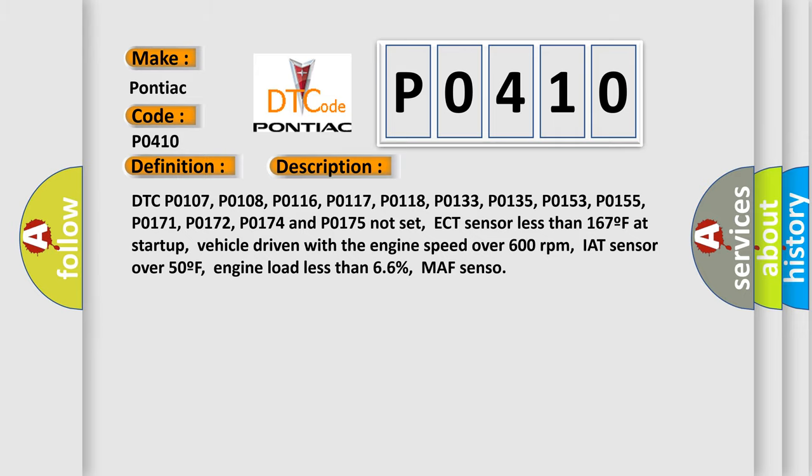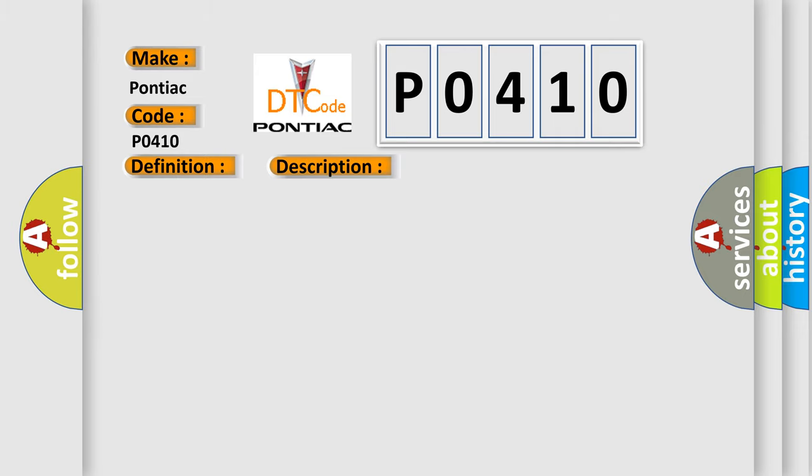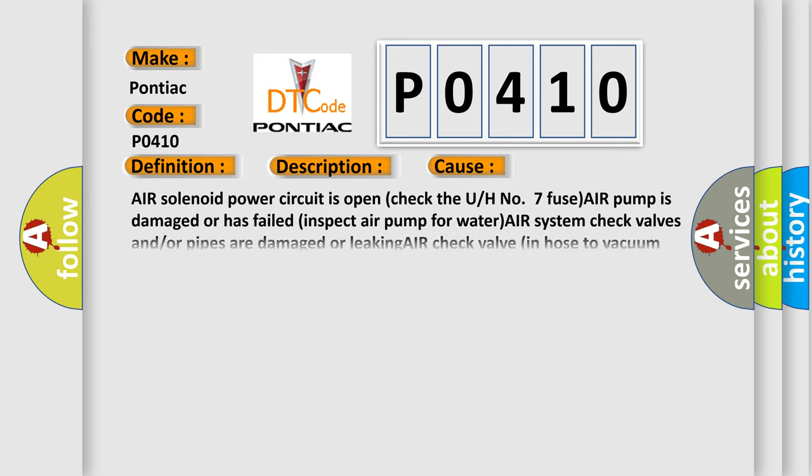This diagnostic error occurs most often in these cases: Air solenoid power circuit is open, check the U/H number 7 fuse. AIR pump is damaged or has failed, inspect air pump for water. AIR system check valves and/or pipes are damaged or leaking. AIR check valve in hose to vacuum bleed valve stuck closed TSB6.